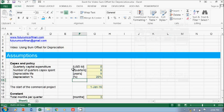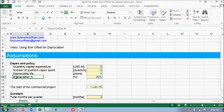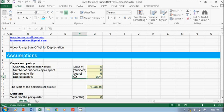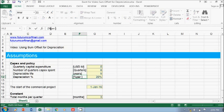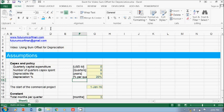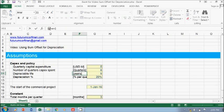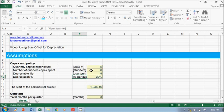Okay, I think we already built the assumption, so depreciation percentage - sorry, this is per quarter, not per year - and this is quarters as well. Alright.